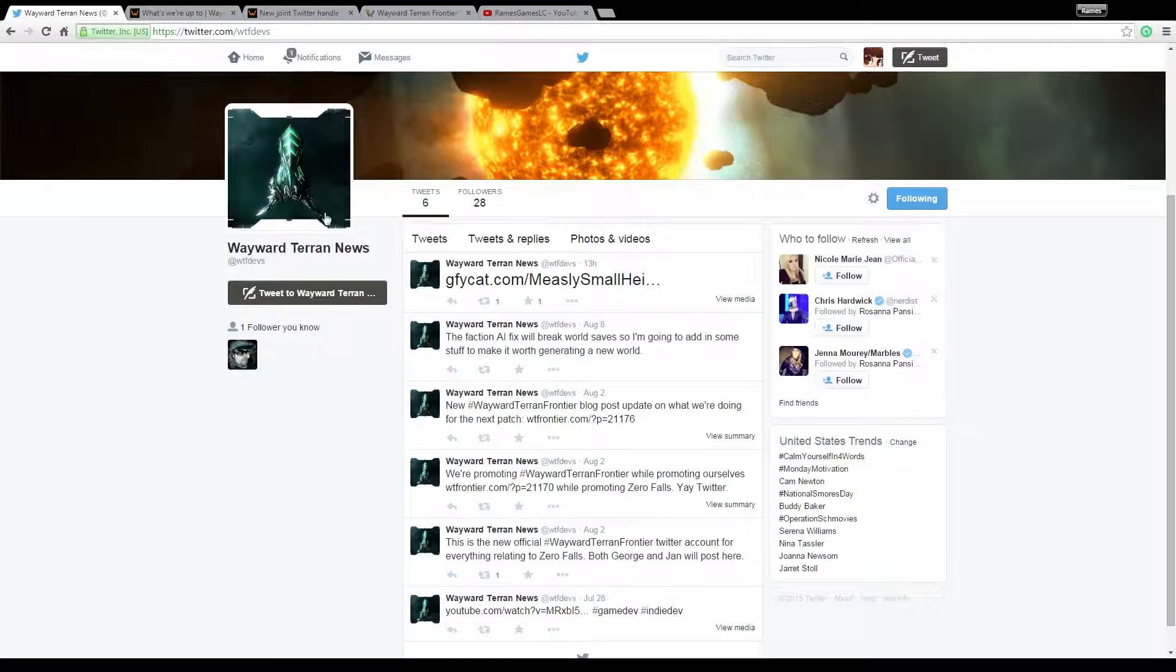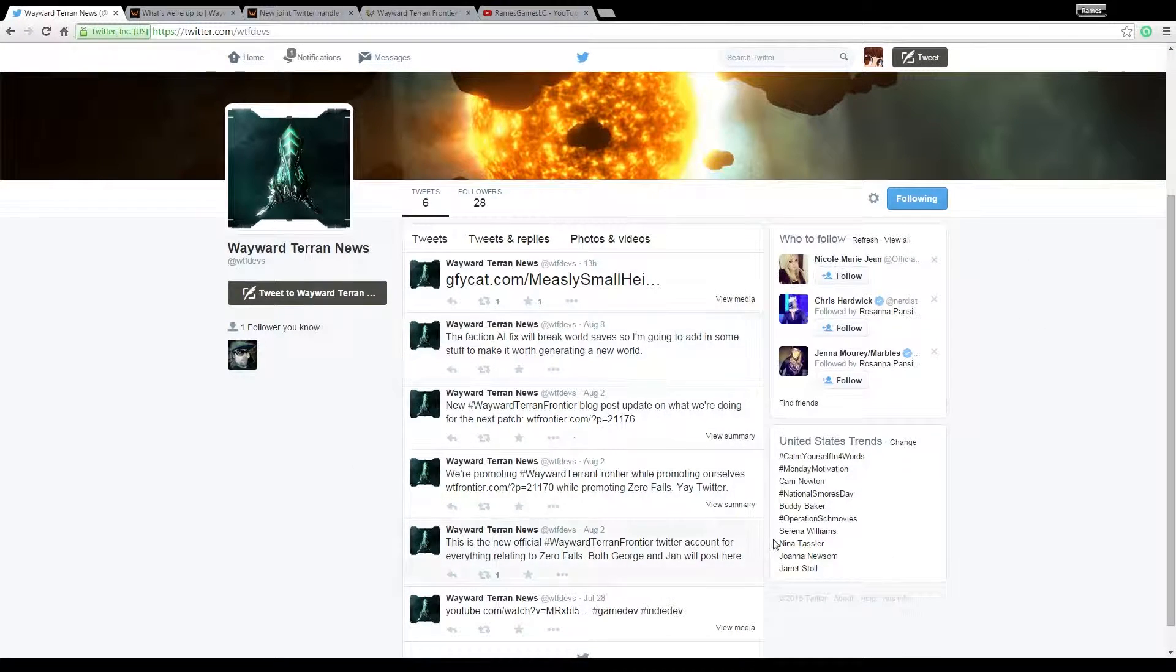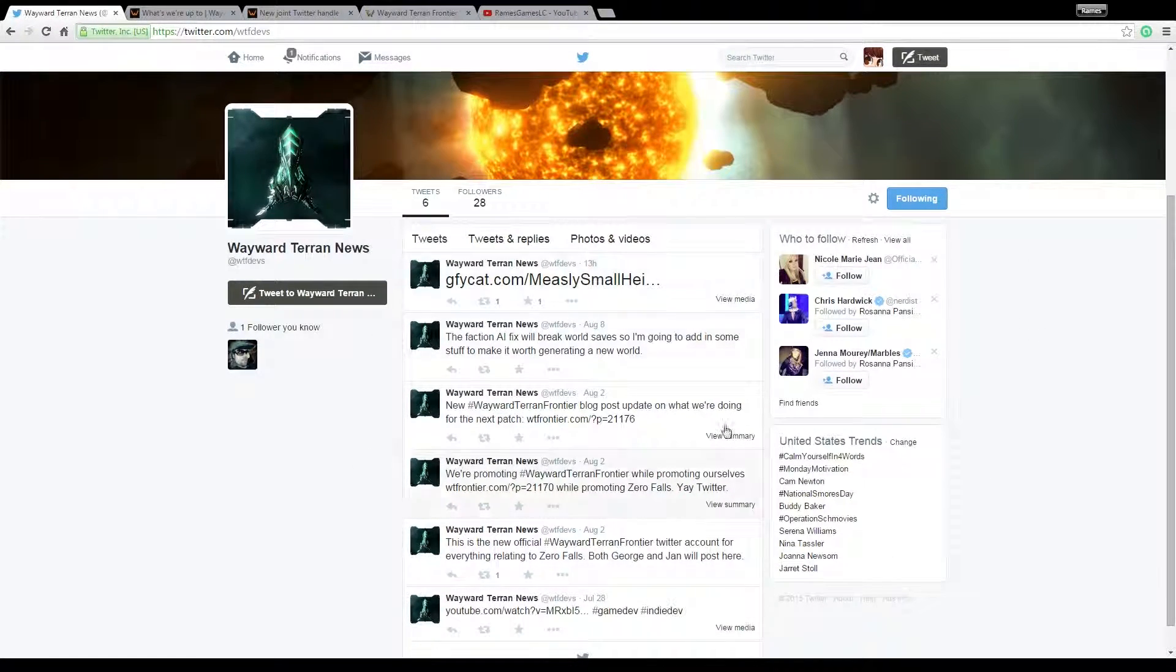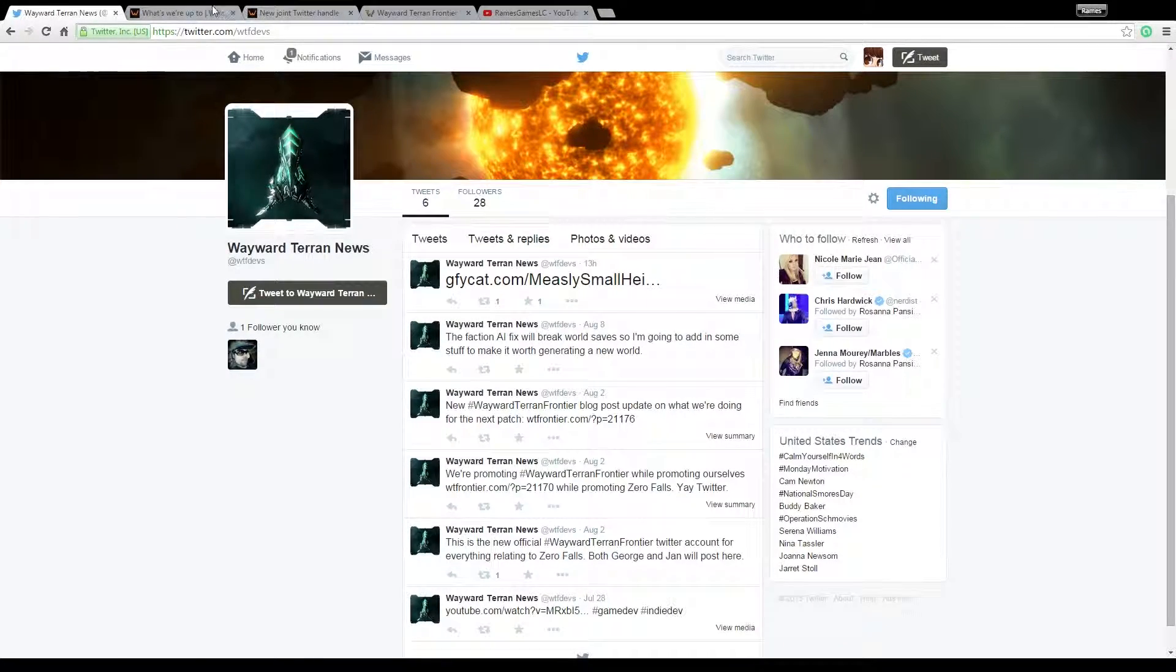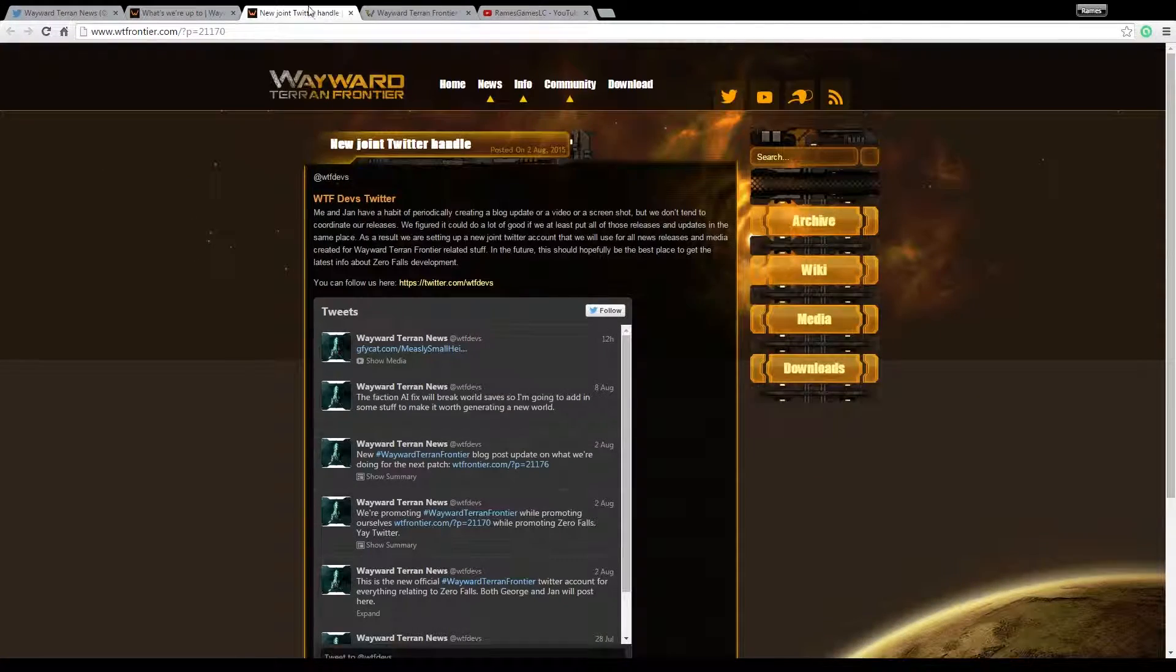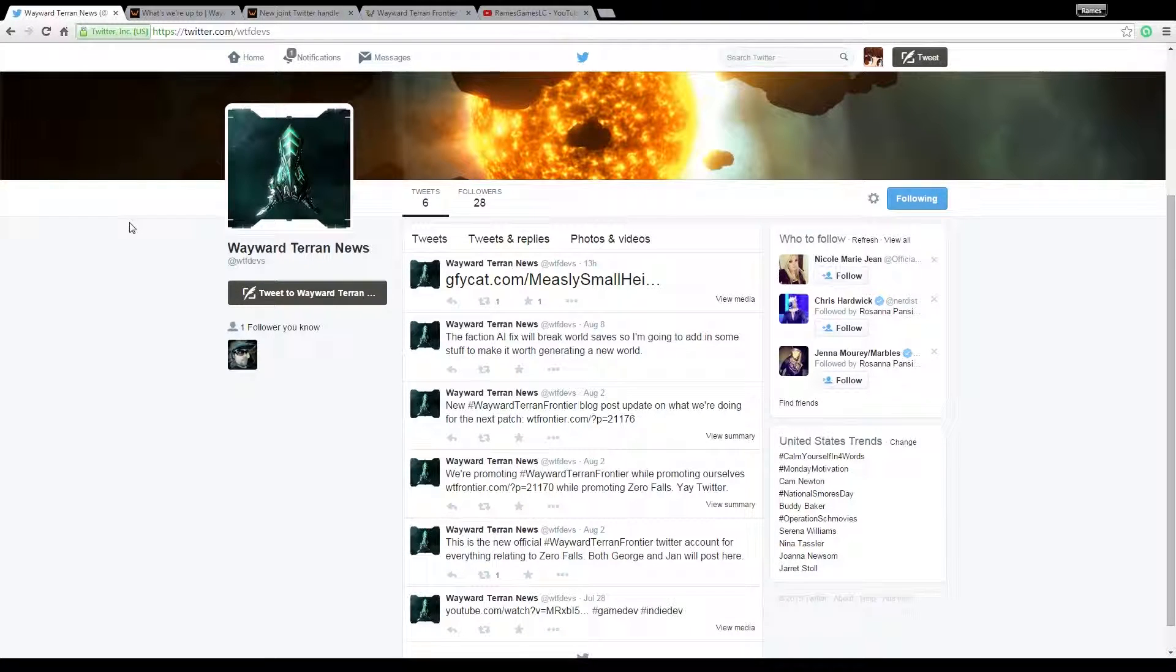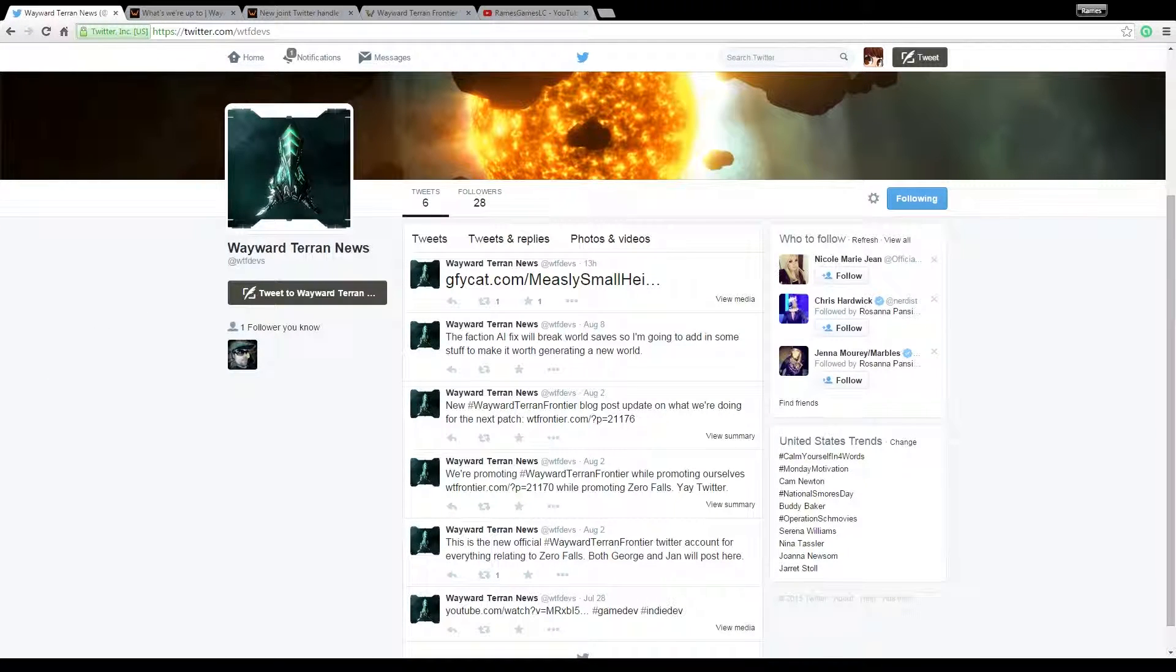So the Wayward Terran Frontier devs have a Twitter specifically, like a joint Twitter for both of them to use and update their stuff at the same time, and AI faction update. I can't wait for it. All right, and I'll see you guys next time.